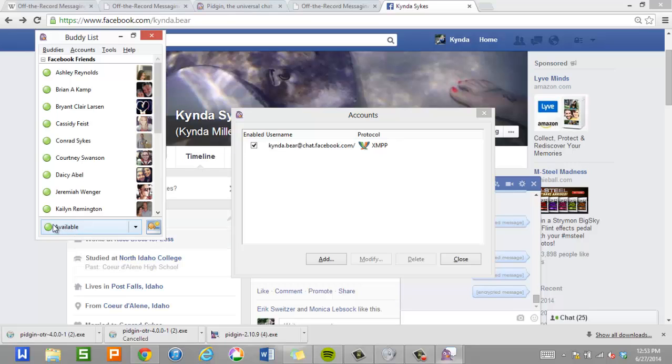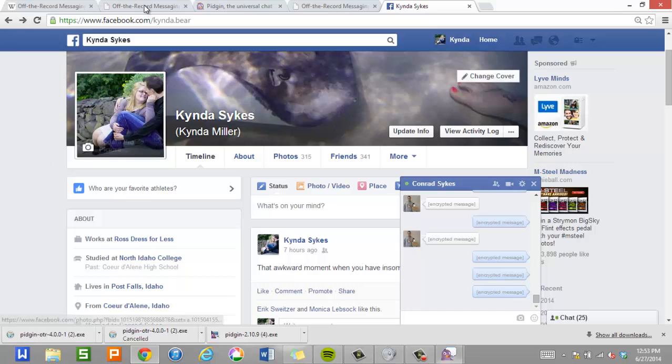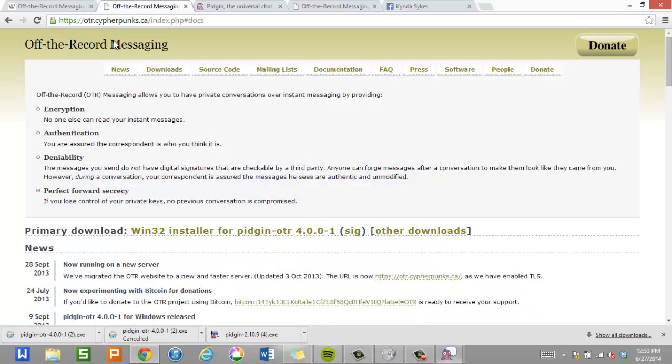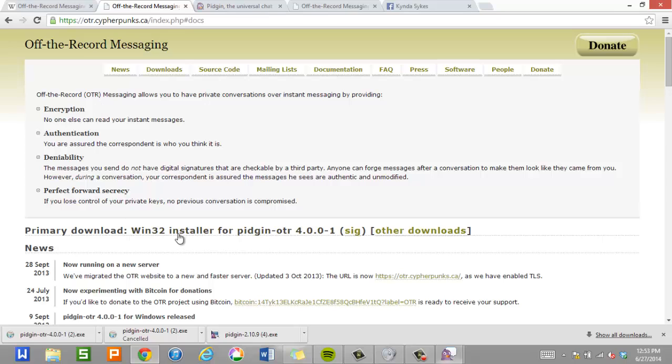So the next thing we have to do is install off the record. So we're going to go back to the off the record website. Which is https://otr.cypherpunks.ca. Or you can Google off the record Pigeon plugin. And it'll probably be like the first or second results in Google. It'll definitely be on the first page. Just look for a page like this. And then in the center of the page, there's a Win32 installer for Pigeon.